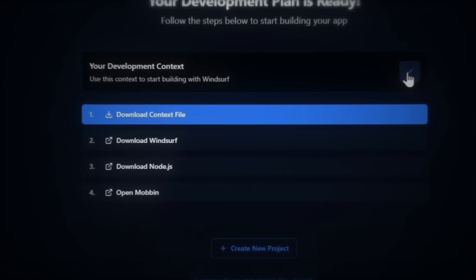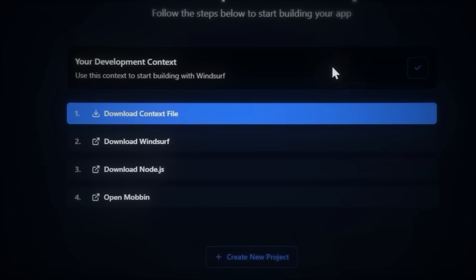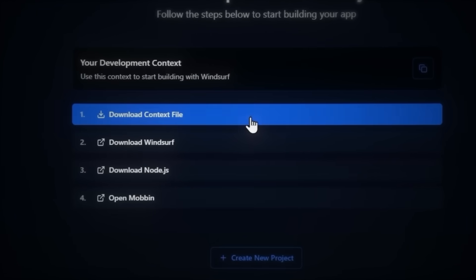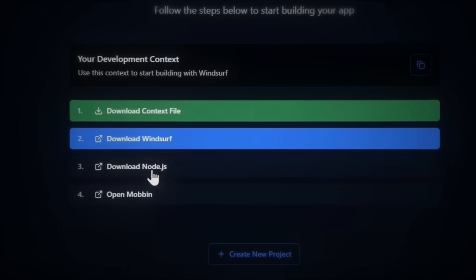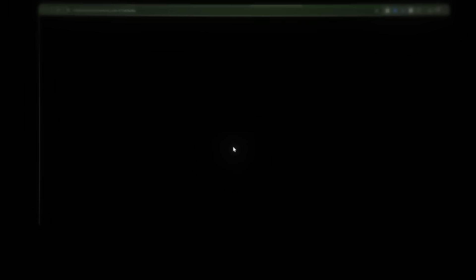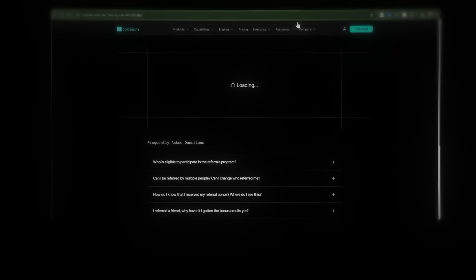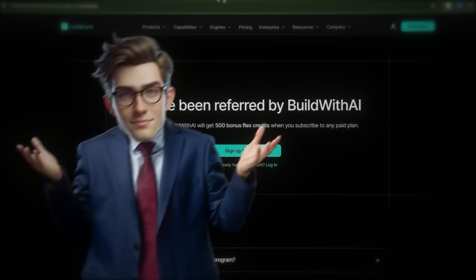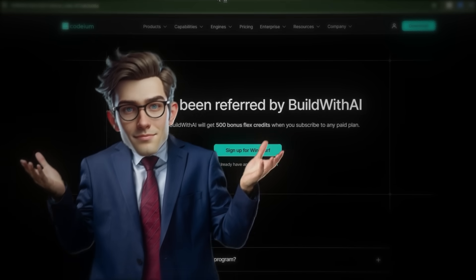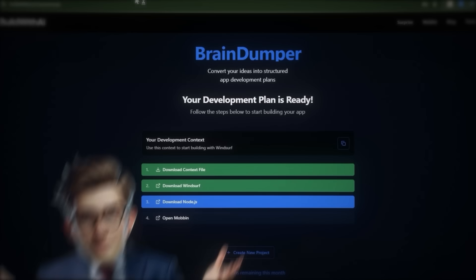Once it's done, you'll see this page with several download buttons. First, download the context file — this contains your entire project plan. I've linked it with my referral code, which gives you 500 free credits. Or if you don't want the free credits, no worries.